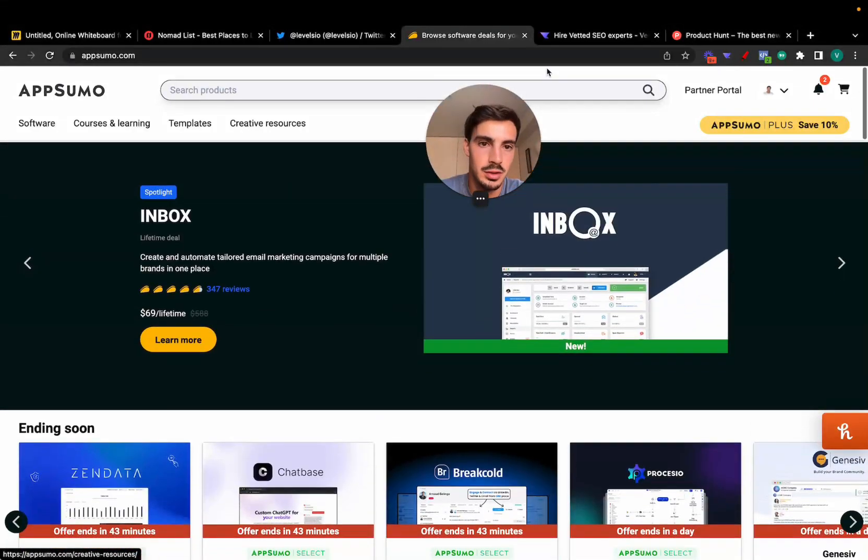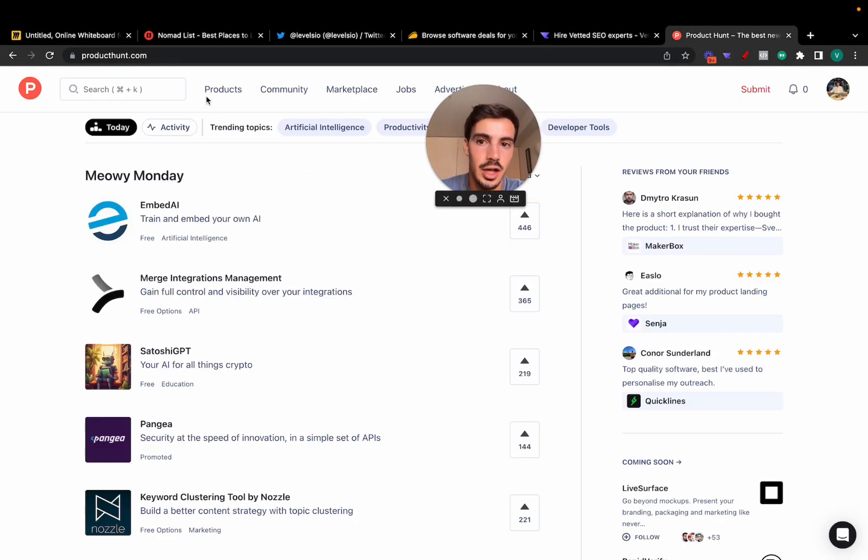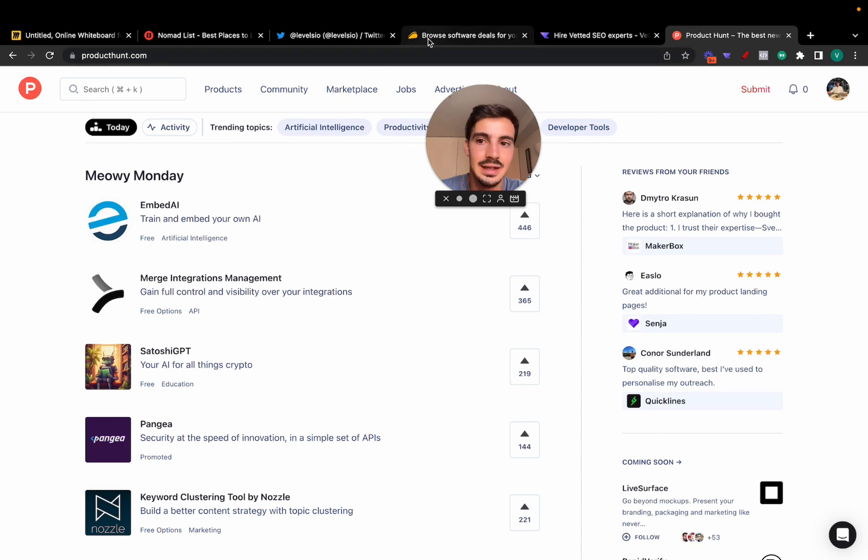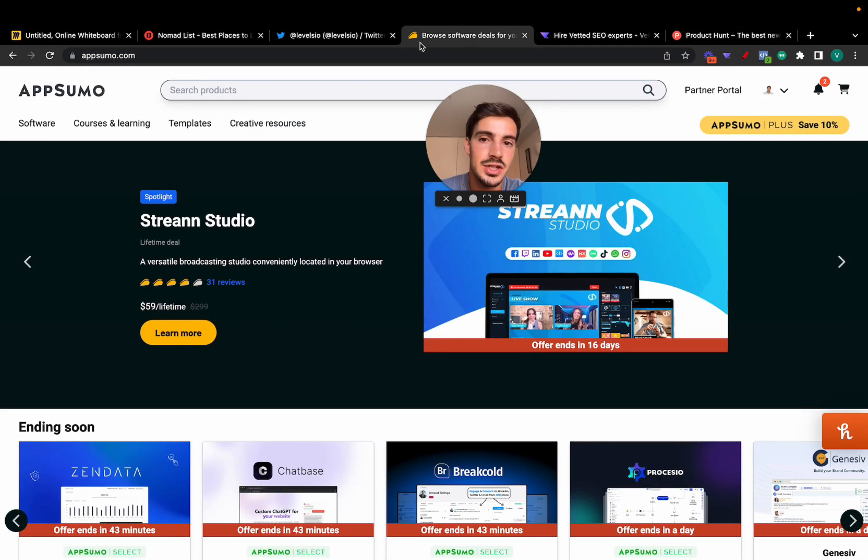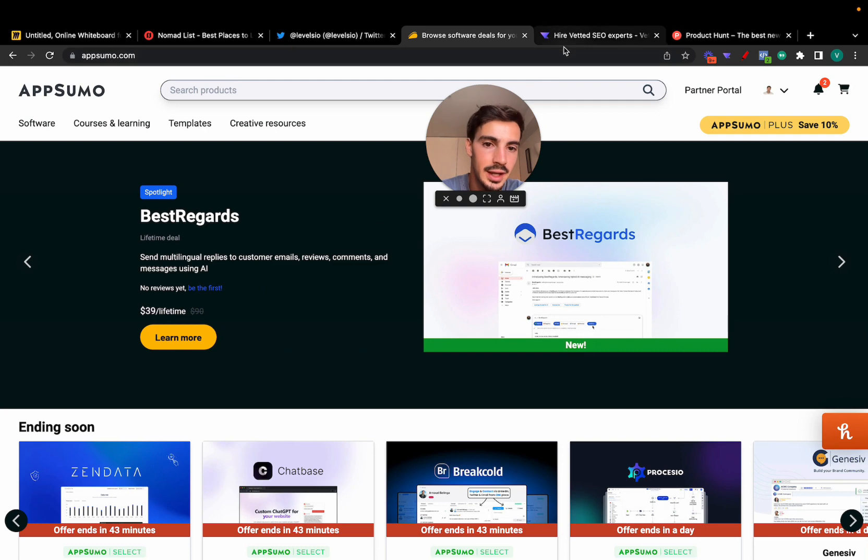The value is in the curation they've done. It's in the communities they've built. It's in the supply and the demand. It's not in the code itself, and that's very hard to disrupt.